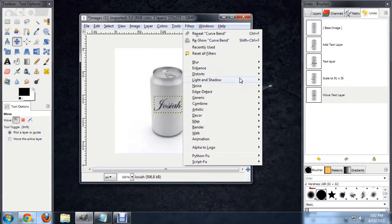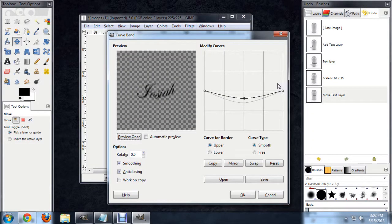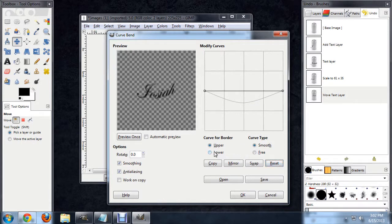We'll go to Filter, Distort, Curve Bend. And I'm just going to reset this real quick, so we can start fresh.